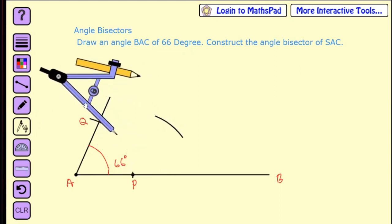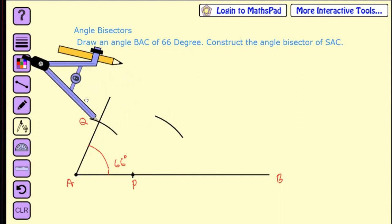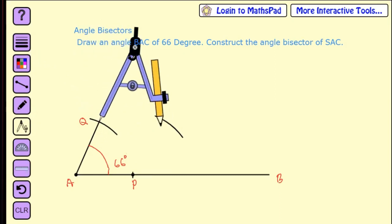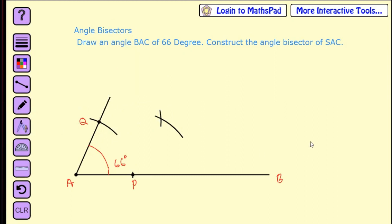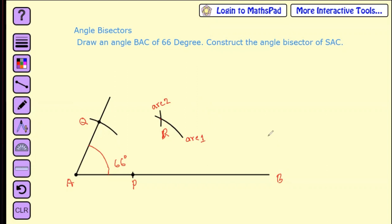Again take your compass and go to the Q point. Using the same measurement, make another arc here. These two arcs meet at a point — this is called R. In the book it is written as R1 and R2, and the intersection point is R.